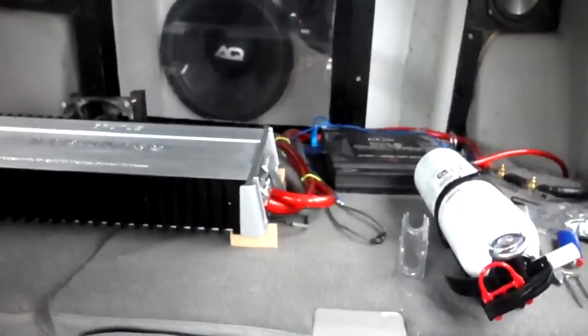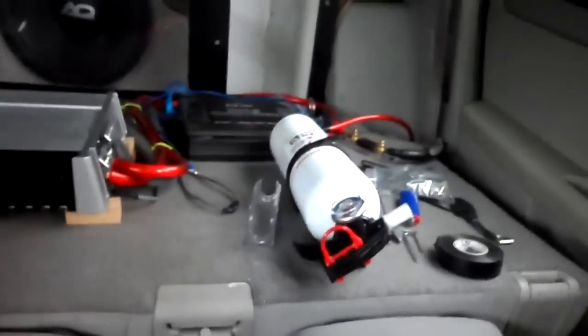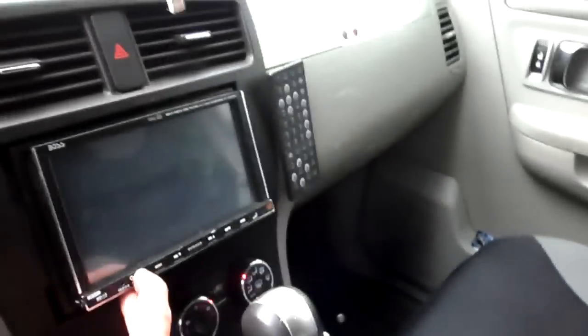See the Hifonics Brutus 2400. See, I haven't even turned it on yet. Got all my tools laying around. Let's see.